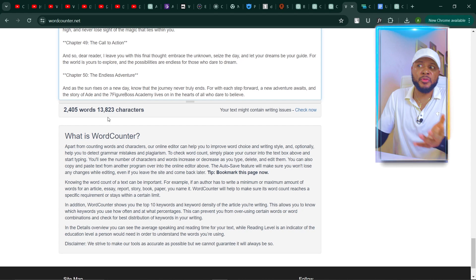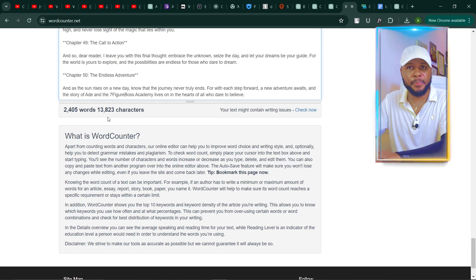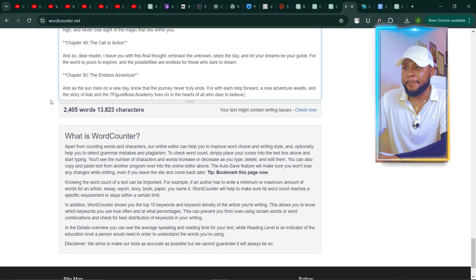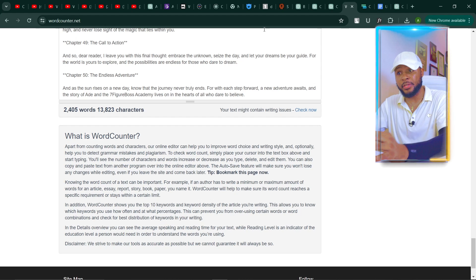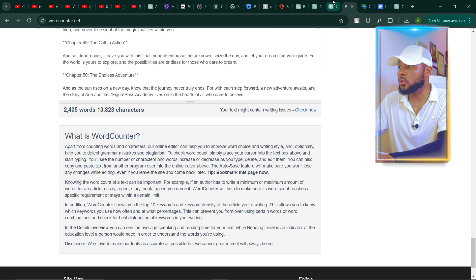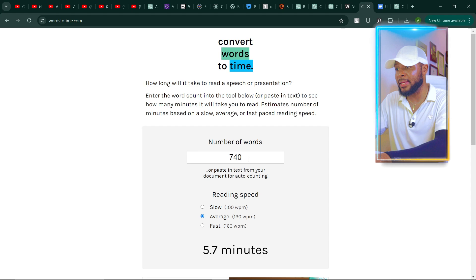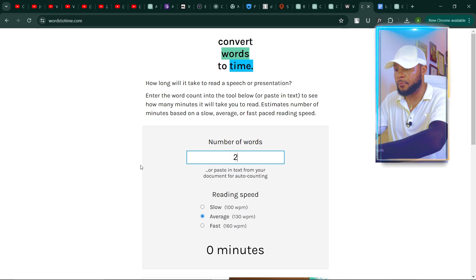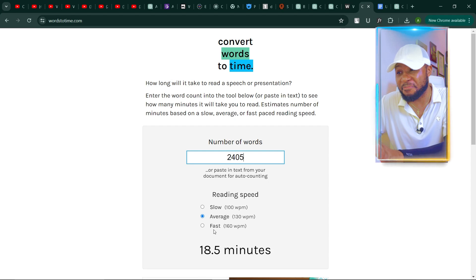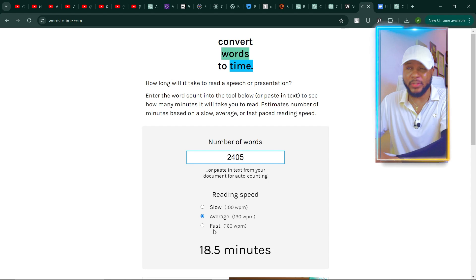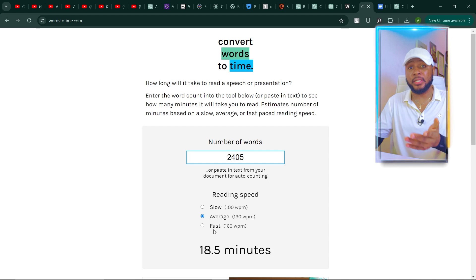2,405 words is a very good result. You can stop here if you're looking for something average — don't make any adjustments. But I'm also going to show you what to do to get even more. Let's go check how many minutes this gives us: I'll go over to words2time and type in 2,405. That gives us 18.5 minutes of video. This is amazing — you can leave it like this if you want.